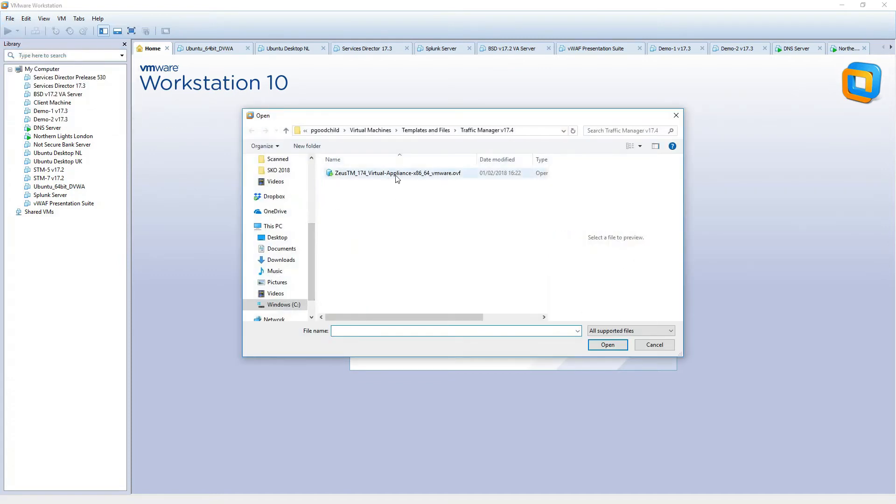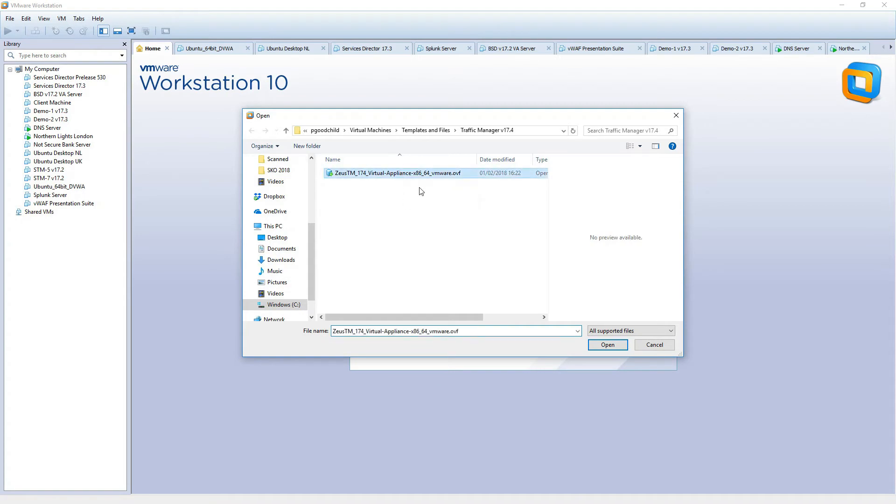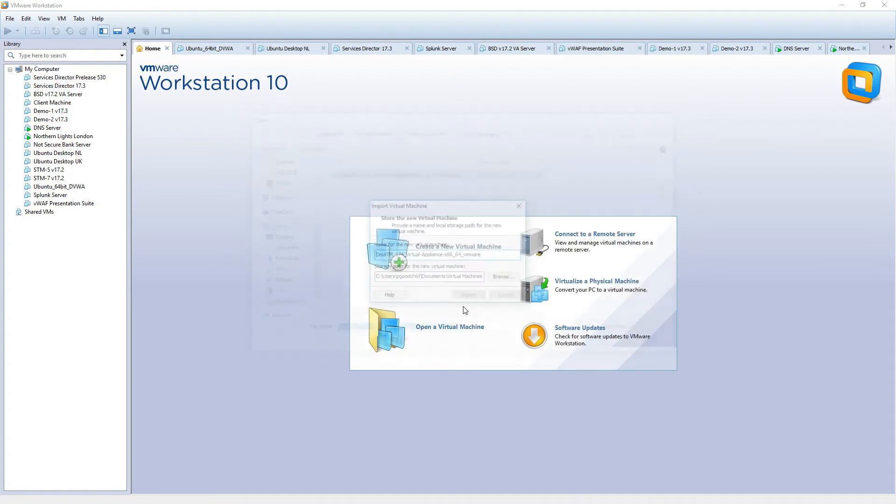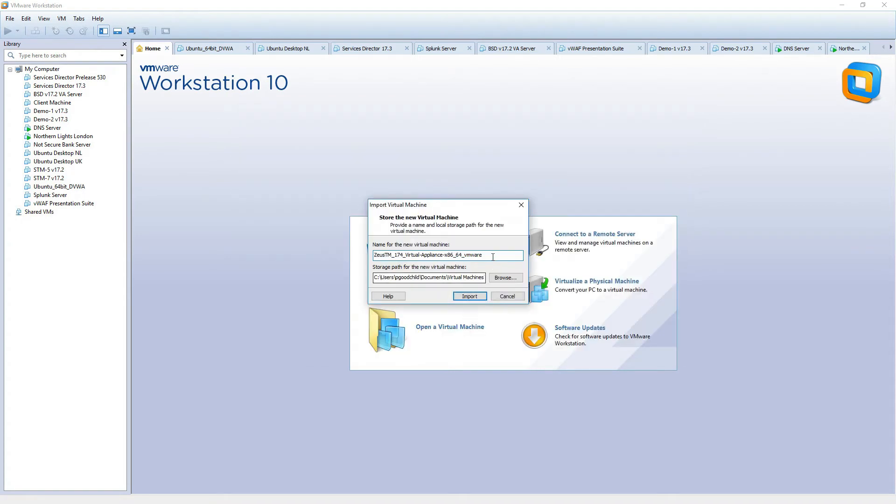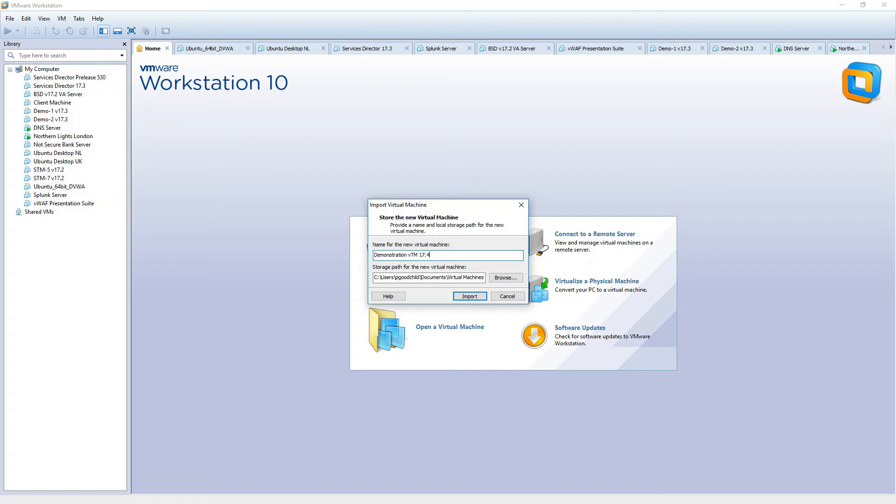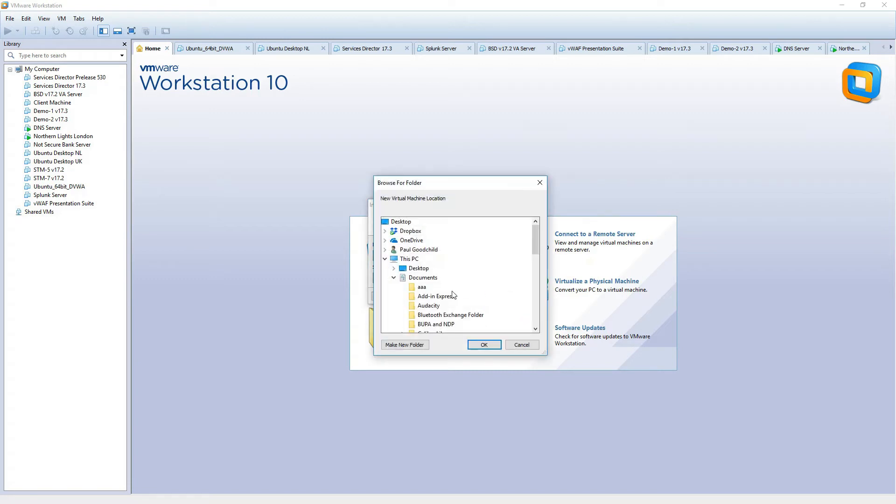I've already unzipped the OVF from the zip file that was downloaded. So I'm just going to point at that. I'm going to rename this something meaningful.